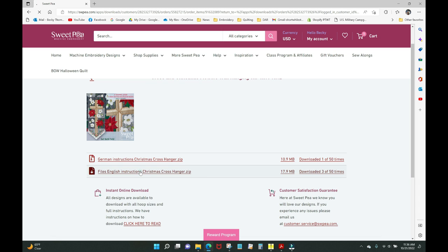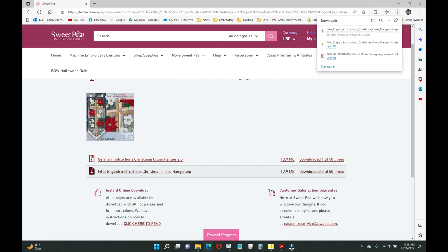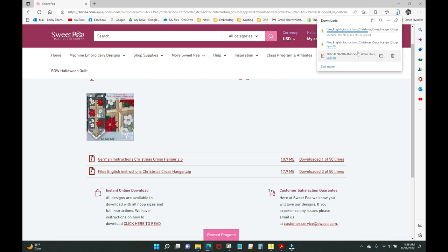Unzipping is really easy and I'll show you how. Click on the file and it will begin downloading to your Downloads folder. I'm running Windows 11 — if you're running an earlier version of Windows, you may see it in a different location. It's going to go into your Downloads folder; you might need to do 'File > Save As' to choose where to put it.